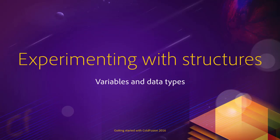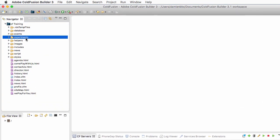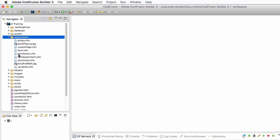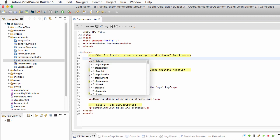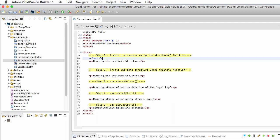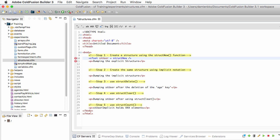Now that you know a little more about structures, let's make some experiments. I return to ColdFusion Builder and my experiments folder to open structures.cfm. On line 10, just below the step one comment, I will create a structure using the explicit notation. To do that I need the cfset tag to create a new variable that I will call st_user, and I will make that variable equal to the function StructNew.